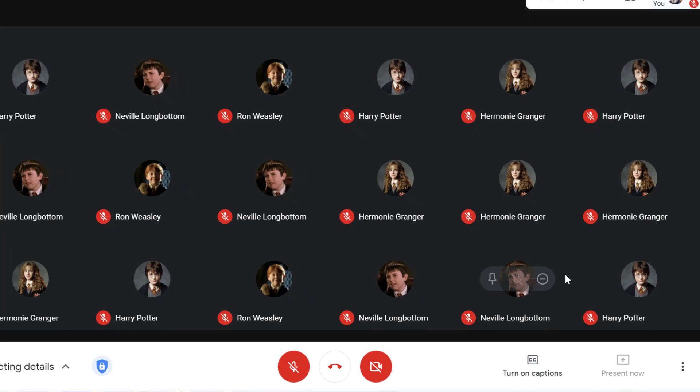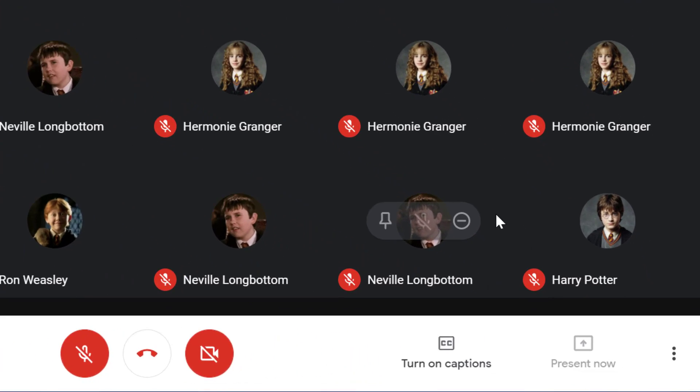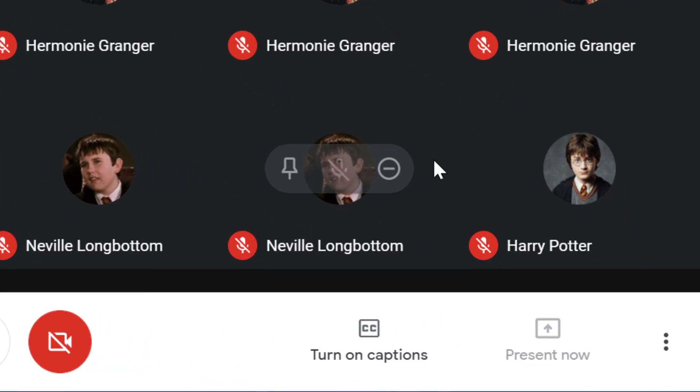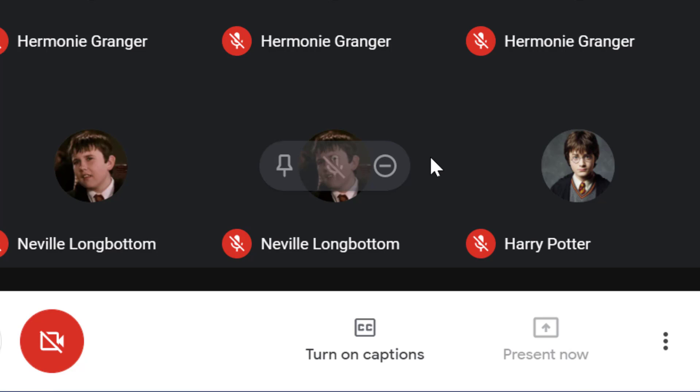You may want to pin one specific participant during the meeting. Hover your mouse over the person and tap the pin icon.